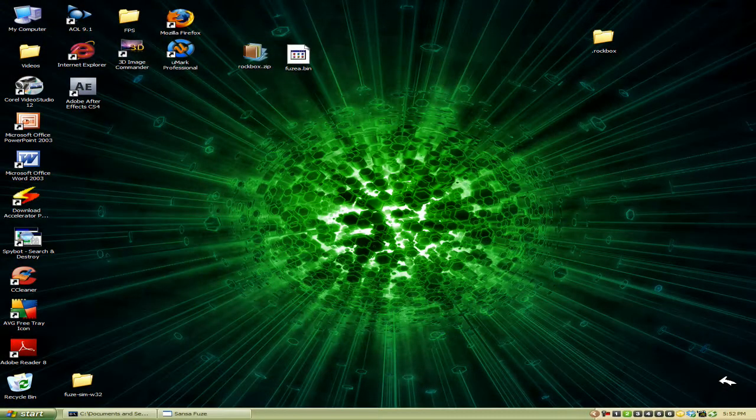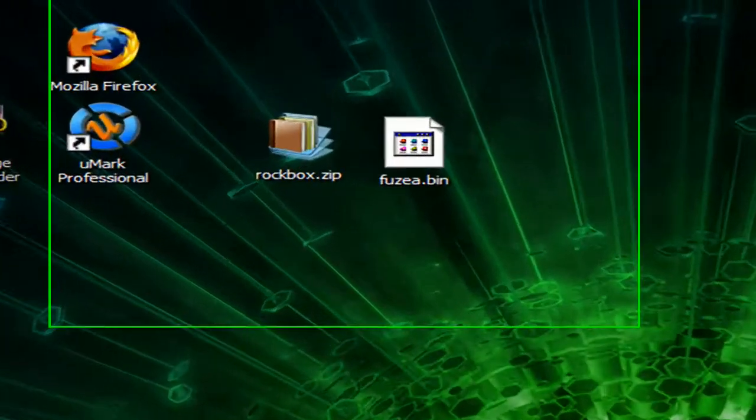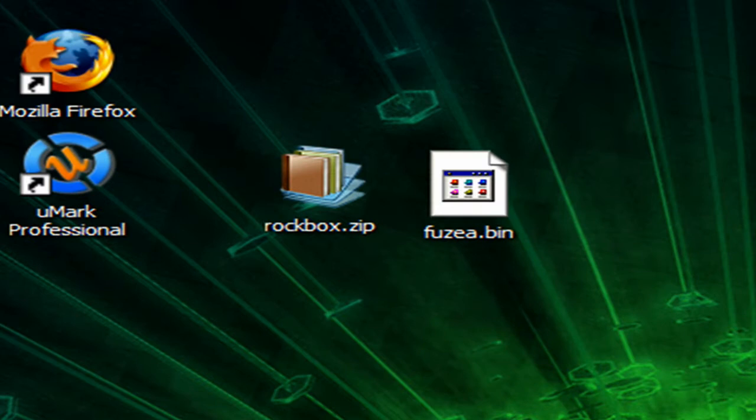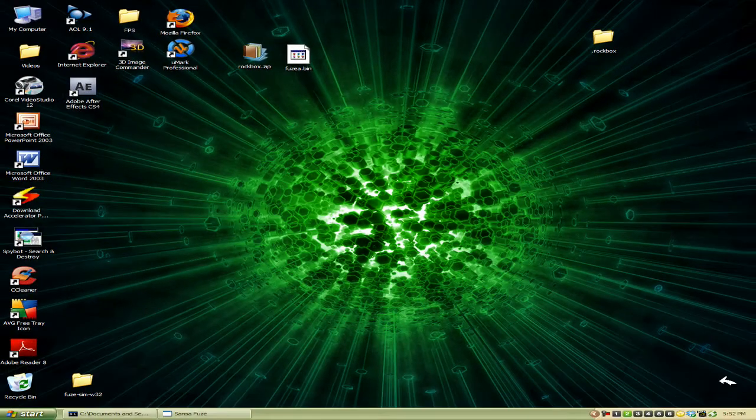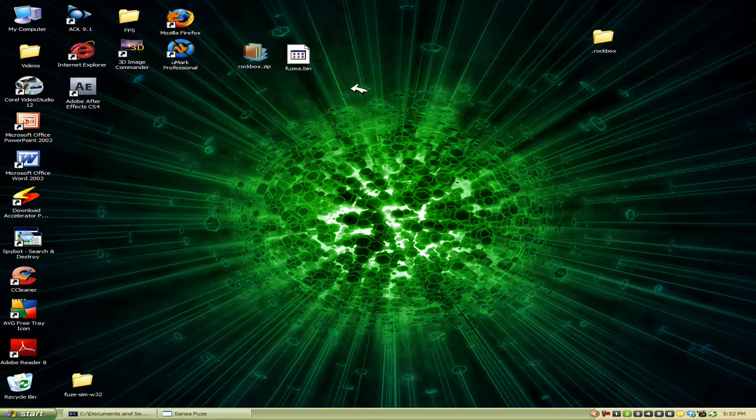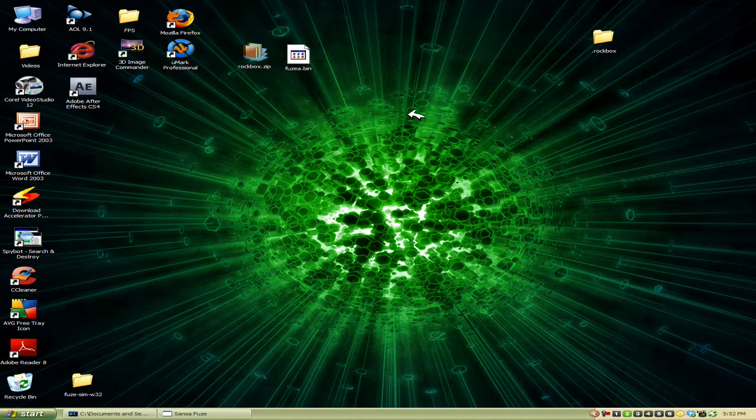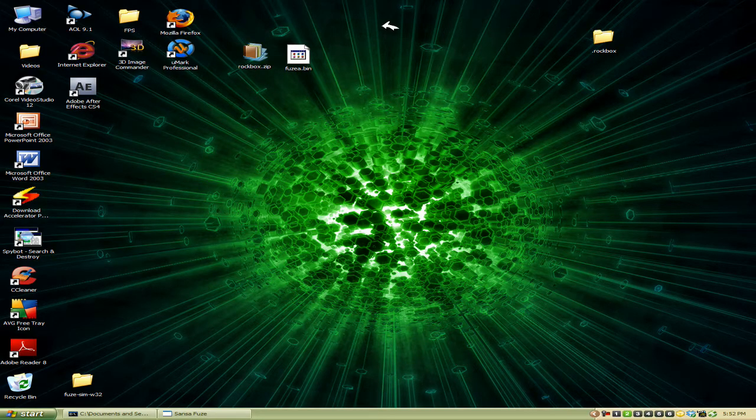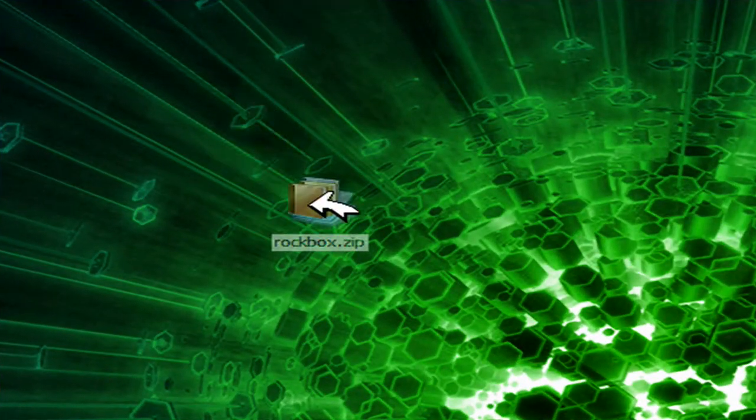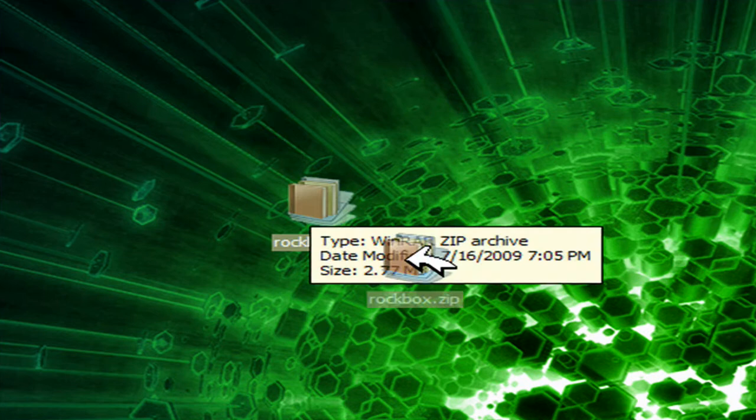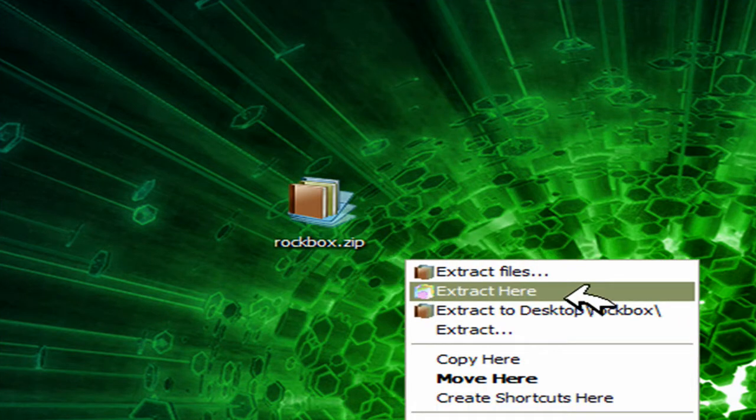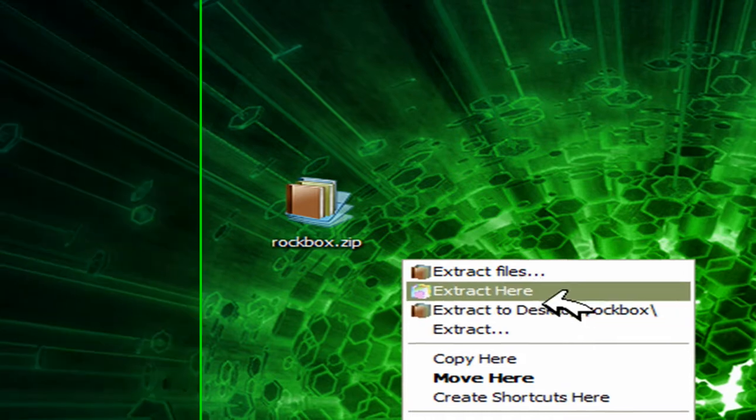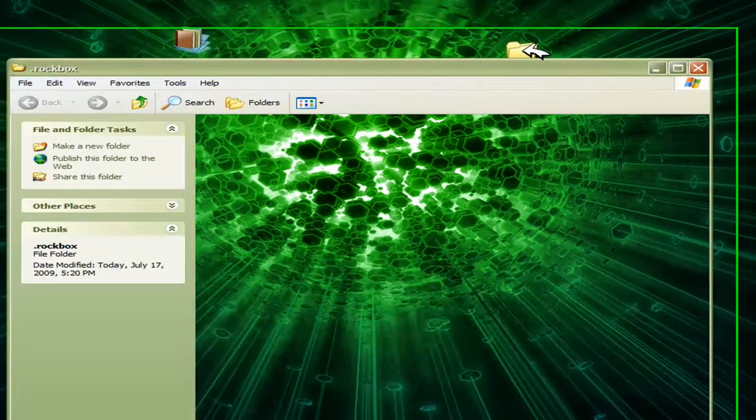First off, we're going to need to download the rockbox.zip and the Fuse.bin files. You can find the links in the description. Once you download rockbox.zip, just simply right click if you have WinRAR or any extraction program, and hit extract here. You'll get a folder that is exactly the same as this one, .rockbox. All your files will be in here. This is necessary for putting Rockbox onto your Sansa Fuse.